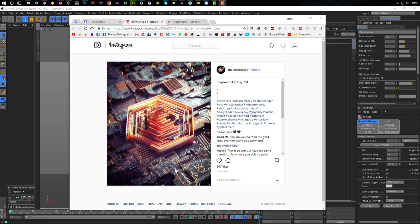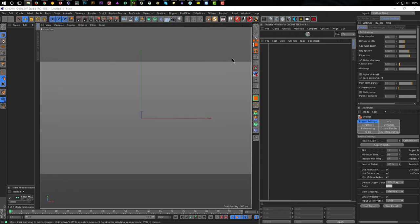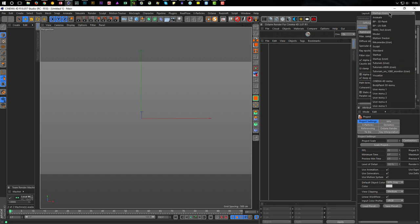For this we need the GS Displacement here - this is a program. You will find the download link in the description of the video. For the physical render we need a plane with a quite high density mesh. In Octane you could do it without subdivisions, but with the physical render we need a high density mesh.